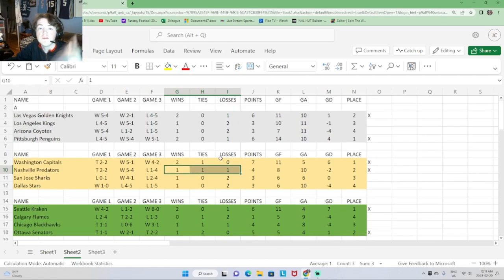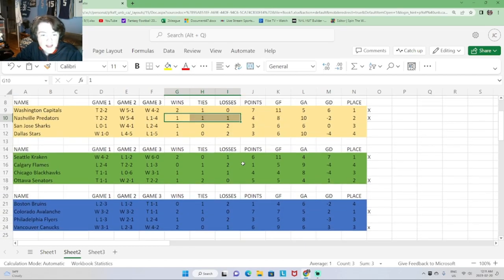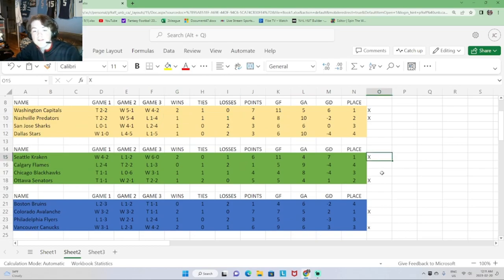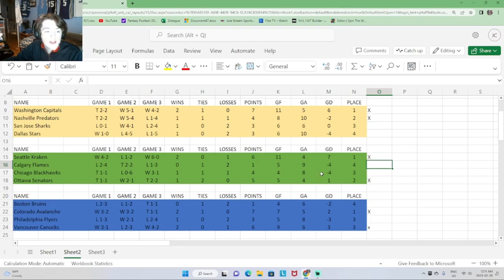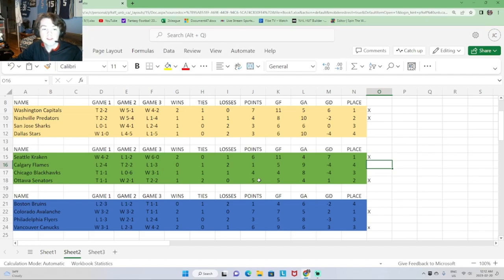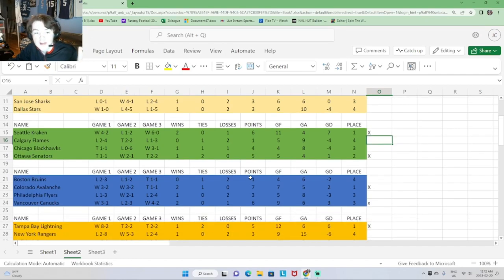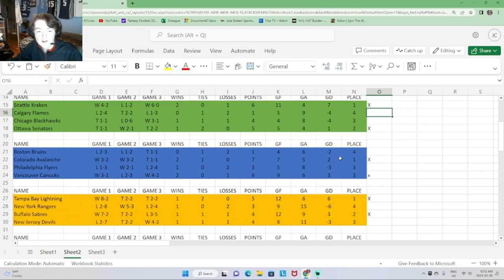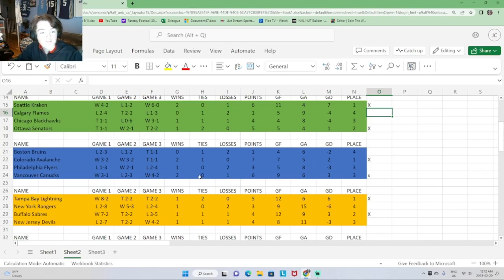Remember, guys, top two teams advance — you can see the X's on the sides for who doesn't advance. In Group C, Seattle and Ottawa advance. Seattle getting two wins and a loss for six points. Ottawa getting a win and two ties for five points. In Group D, Colorado goes 2-1 for seven points. It's three points for a win, one for a tie, zero for a loss. Vancouver getting two wins and a loss for six points.